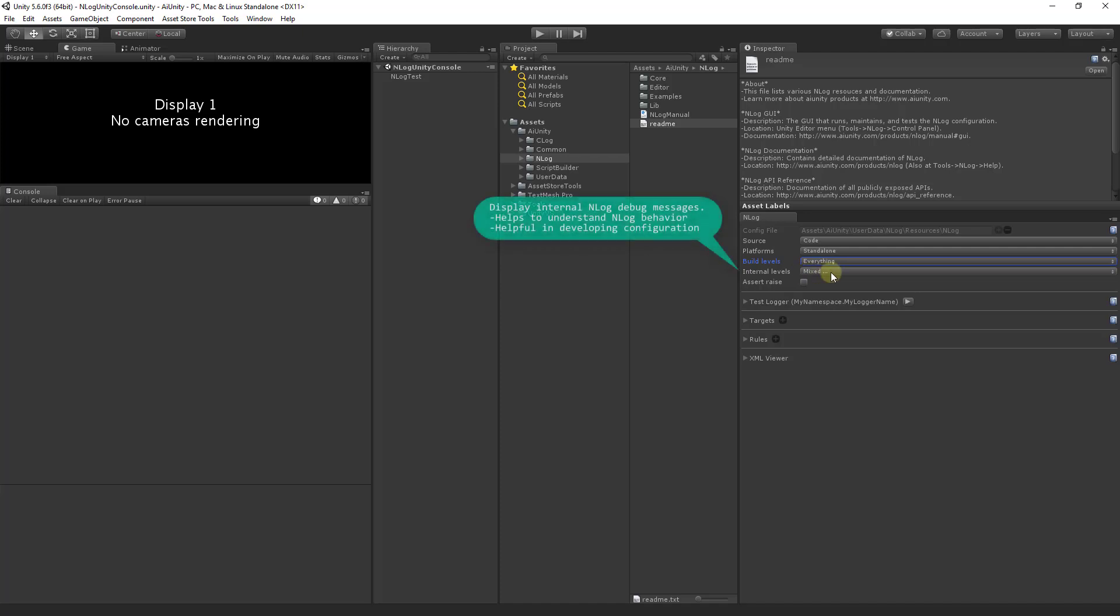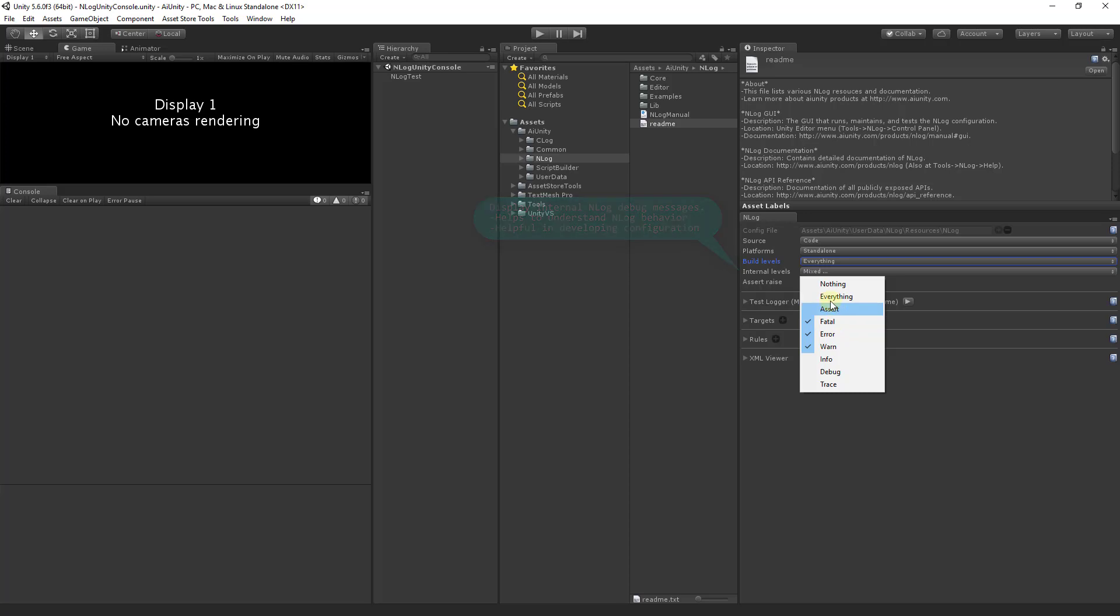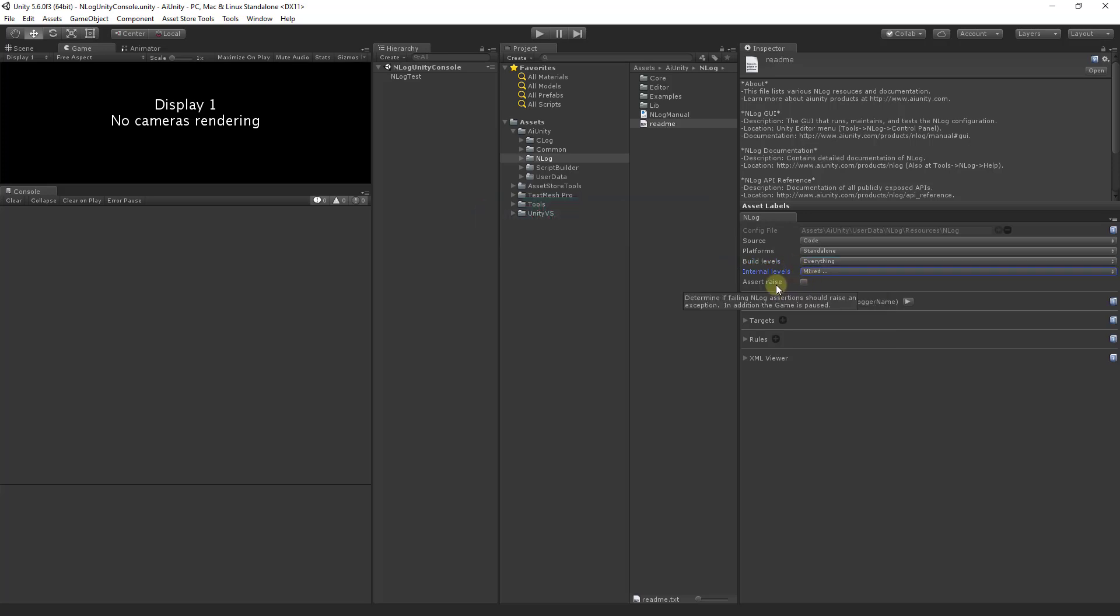Internal levels assist in debugging NLog itself and you can choose among the standard levels. Your logging assert statements can raise exceptions if you choose this option.